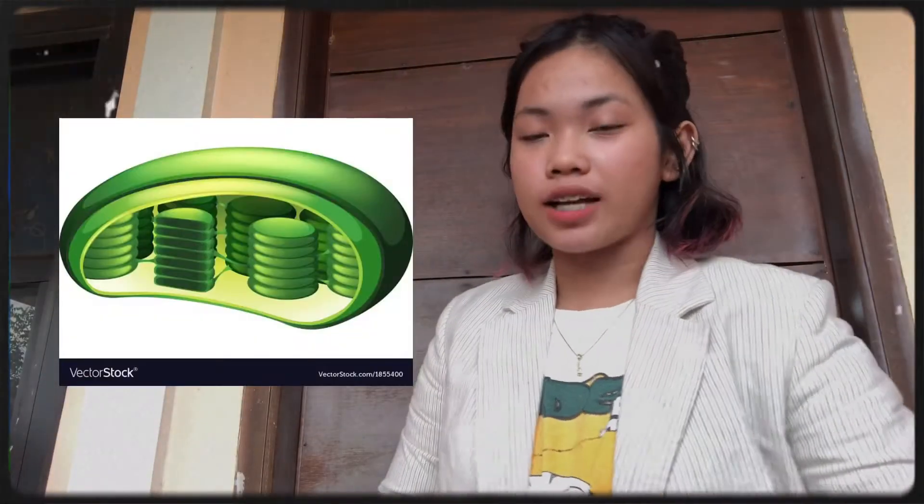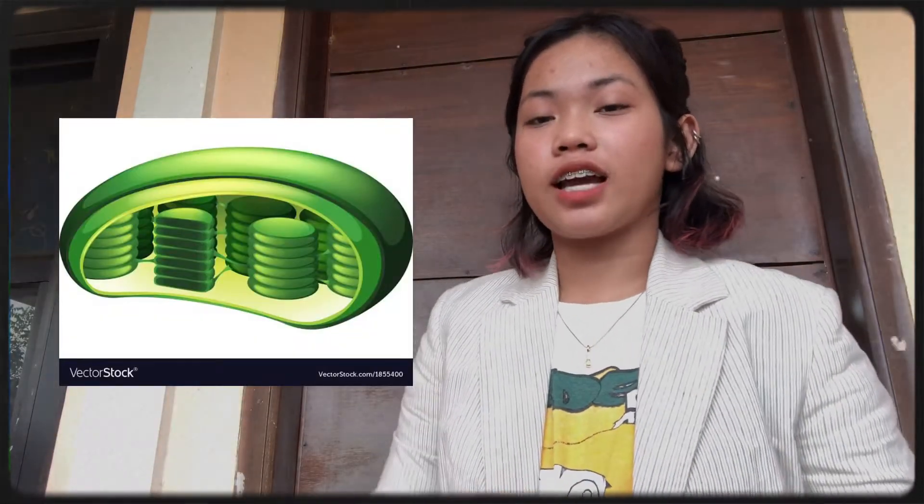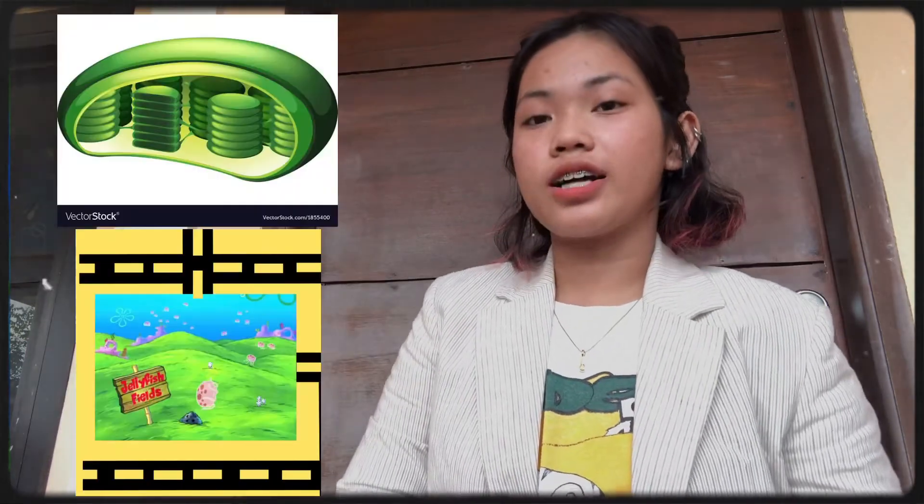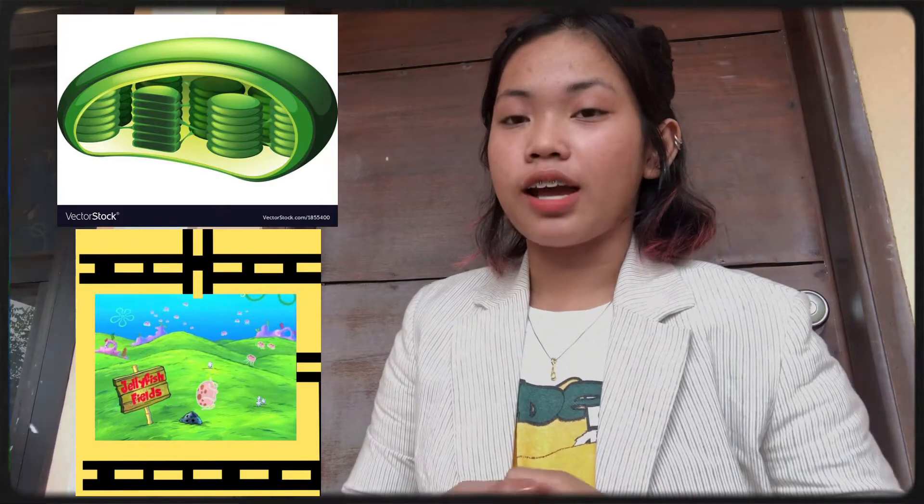First, the chloroplast. Chloroplast acts like Jellyfish Fields because it converts light energy and makes the plants green. Jellyfish Fields harbors energy from the sun to provide for jellyfish and make the grass green. Second is the vacuole. The vacuole acts like the Krabby Patty's Vault because it is the storage area of the Krabby Patties, and the vacuole is the storage bubble found in cells.